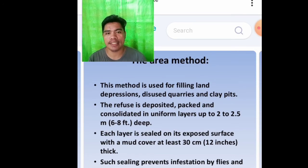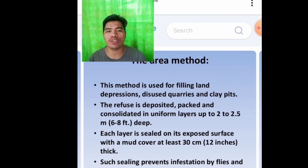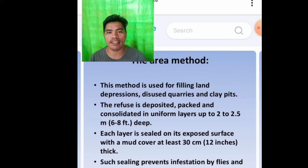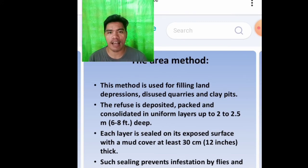The refuse is deposited, packed, and consolidated in uniform layers up to 2 to 2.5 meters or 6 to 8 feet deep. Each layer is sealed on its exposed surface with a mud cover at least 30 centimeters or 12 inches thick. Such sealing prevents infestation by flies and rodents and prevents smell and dust.